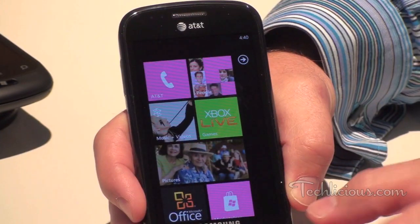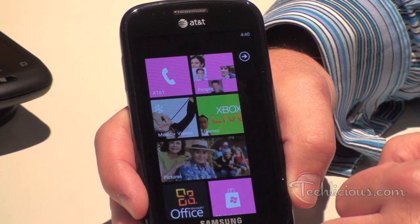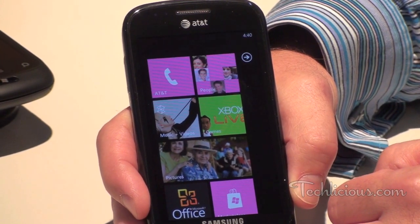I'm here with Brian Seitz and he's going to take us through all the great features from an audio and video perspective of the new Windows Phone. This is the Samsung Focus.